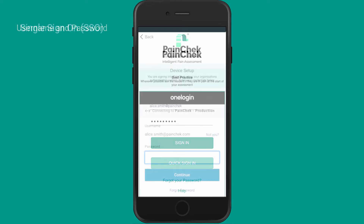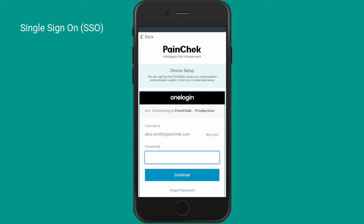Finally, you could be using Single Sign-On, also known as SSO. In this scenario, you'll be using the same username and password you use for your other systems. Your organization will let you know if SSO is in use.